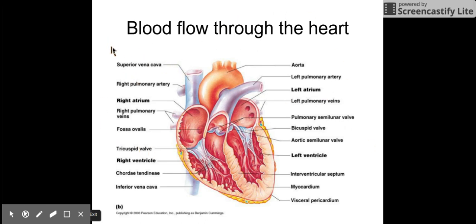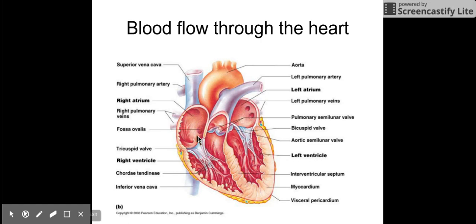I'm picking up where we left off with blood flow through the heart. In the last video, we ended with the superior vena cava and the inferior vena cava dumping their blood into the right atrium. When the heart pumps, the tricuspid valve opens and all of that blood rushes into the right ventricle.